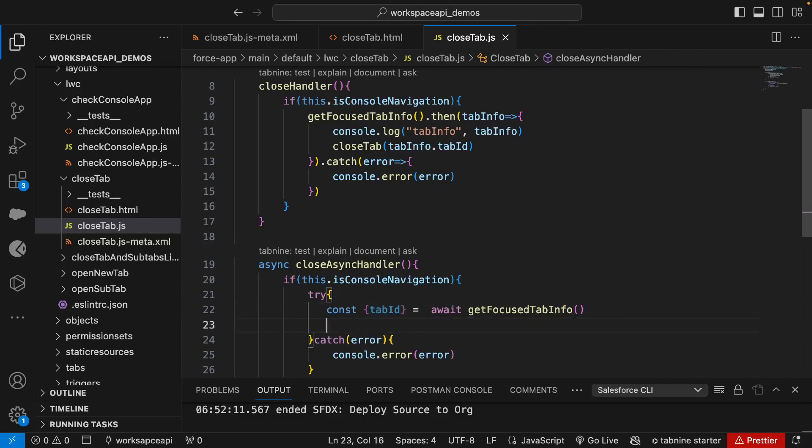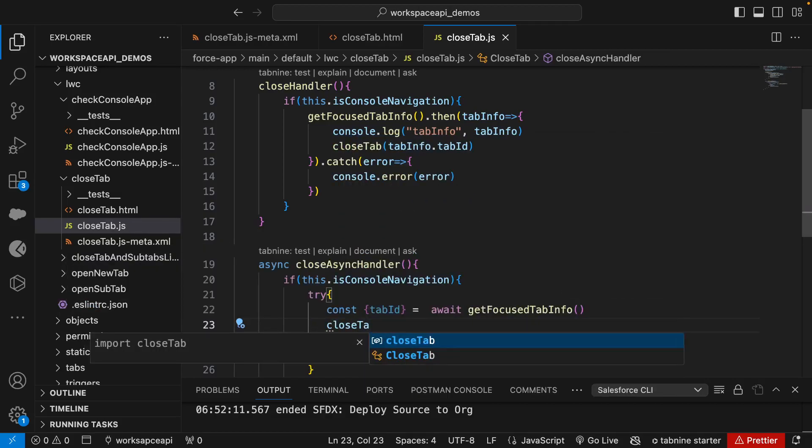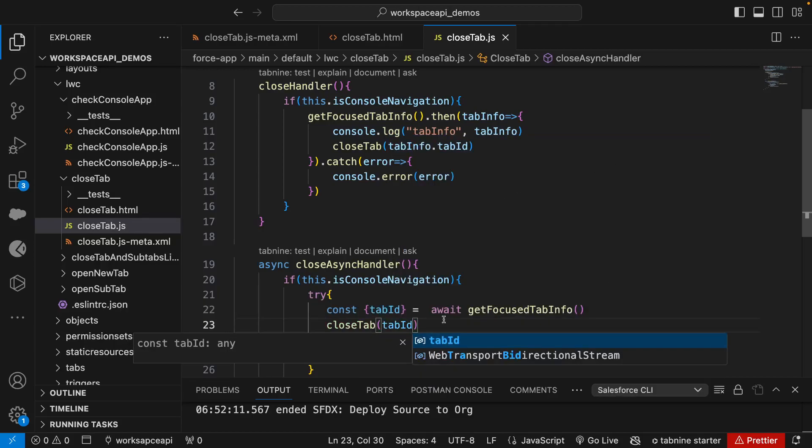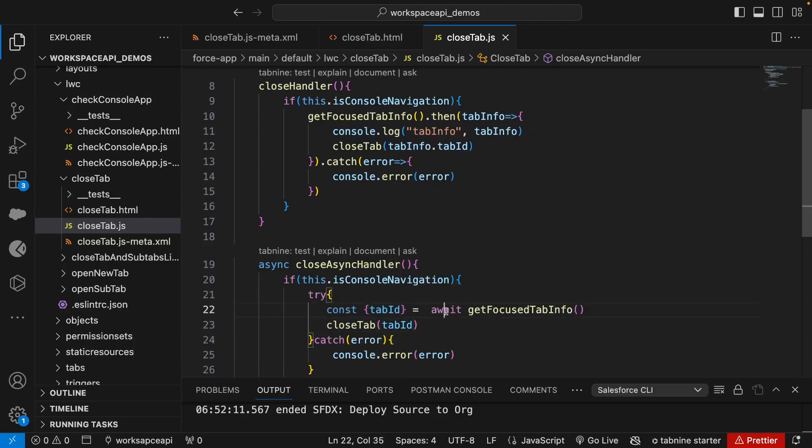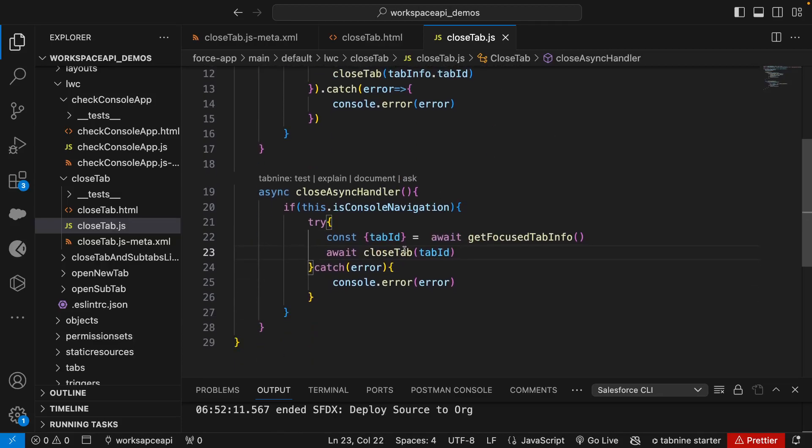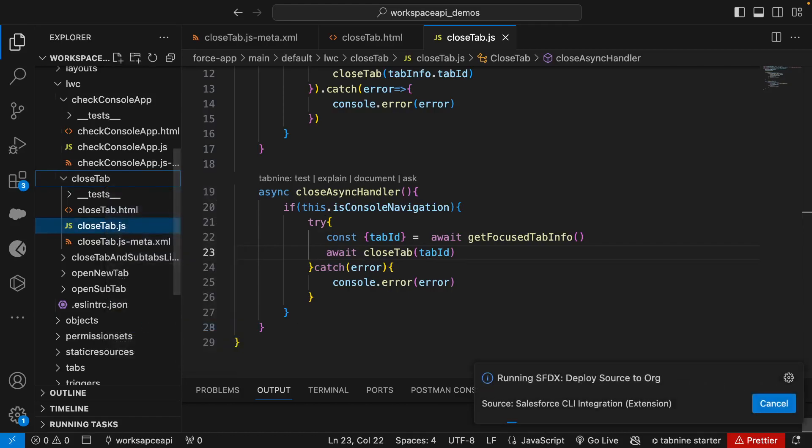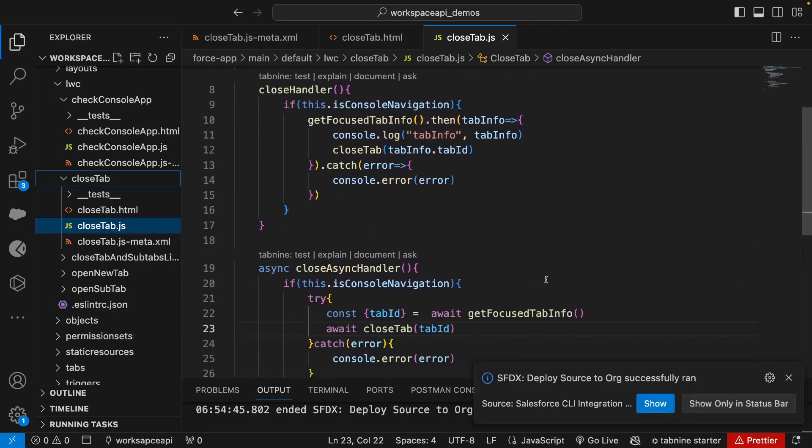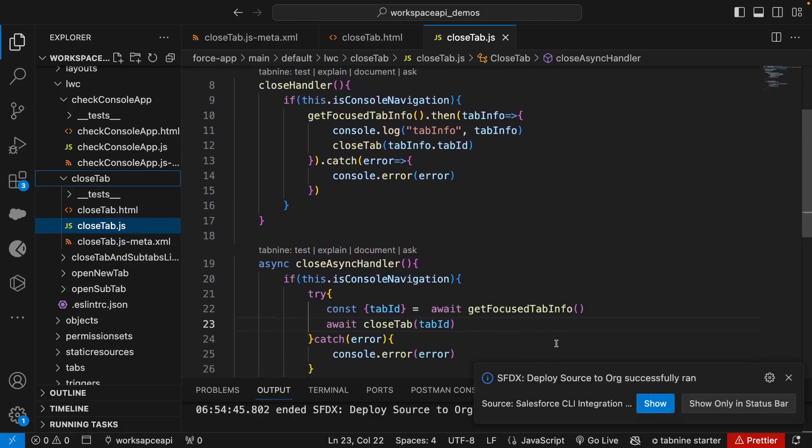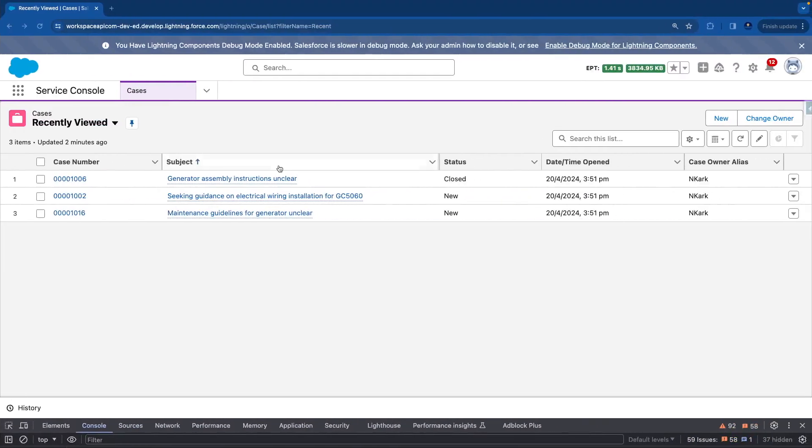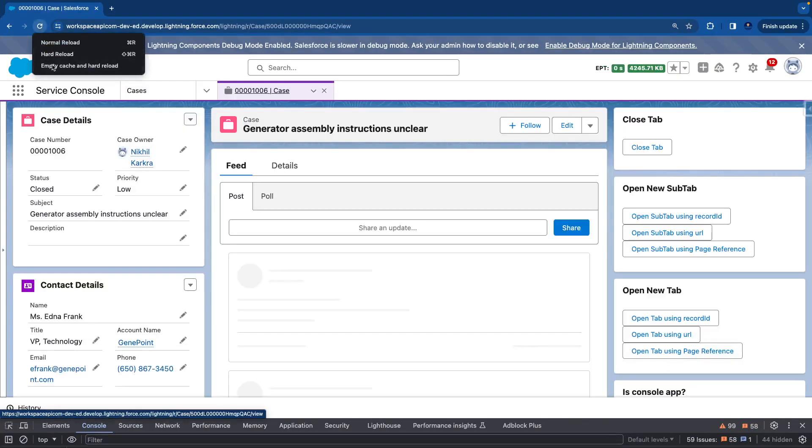Once you get that tab ID, we need to call closeTab. CloseTab is also a promise so we can put await here as well. Once it's done, it's done. So that's another way of writing the same thing in async and await. Let's try this quickly whether it's working or not. Let's deploy. It's much cleaner as well but it's totally up to you. There is nothing wrong and right about this syntax. Let's refresh the page quickly.